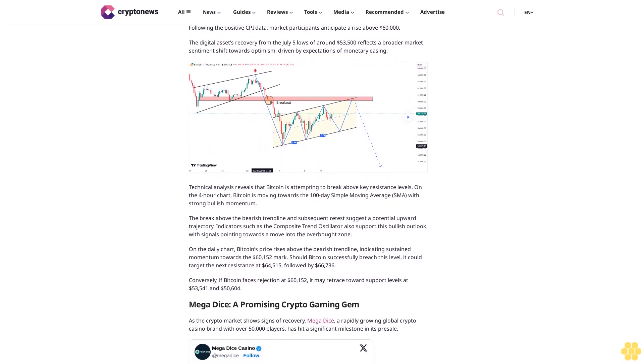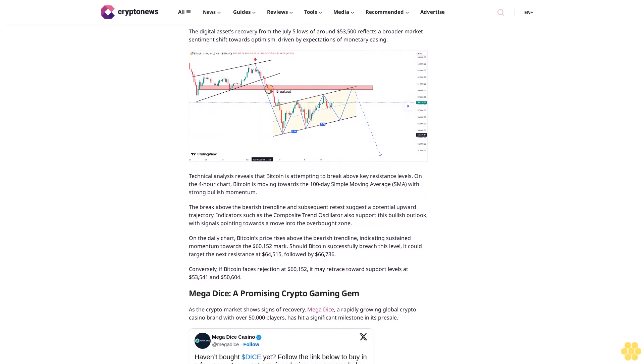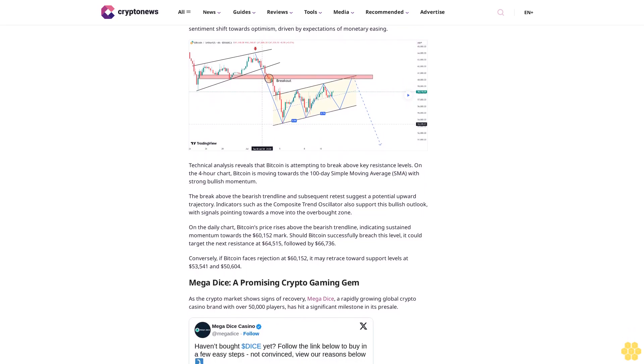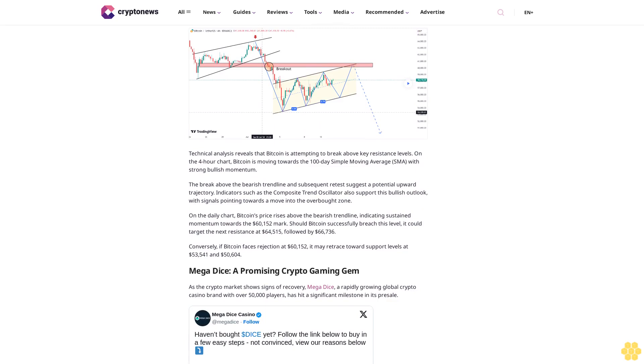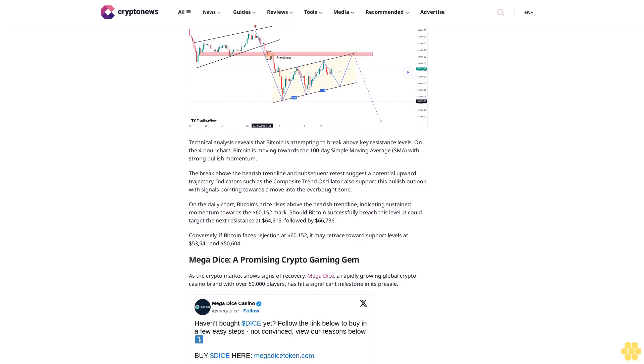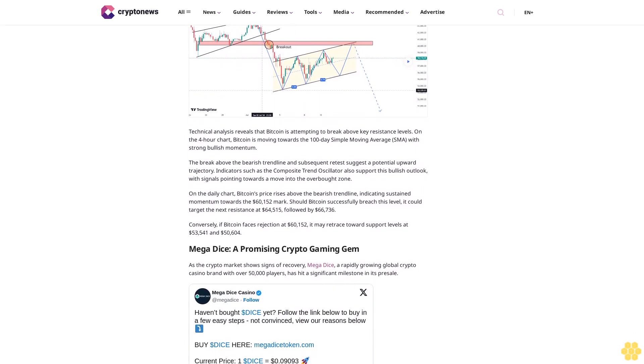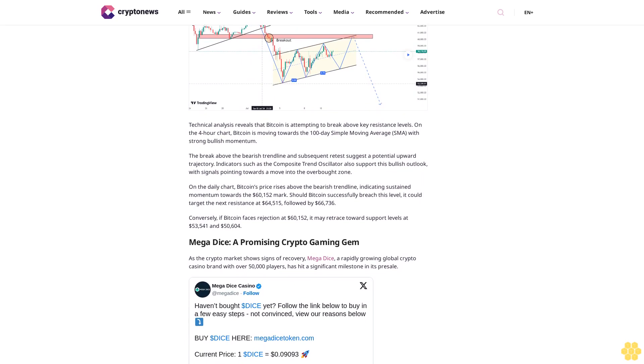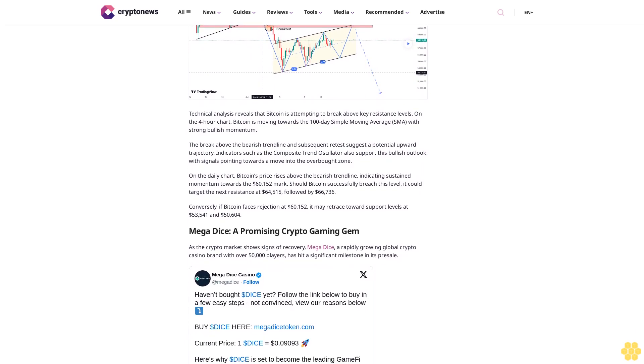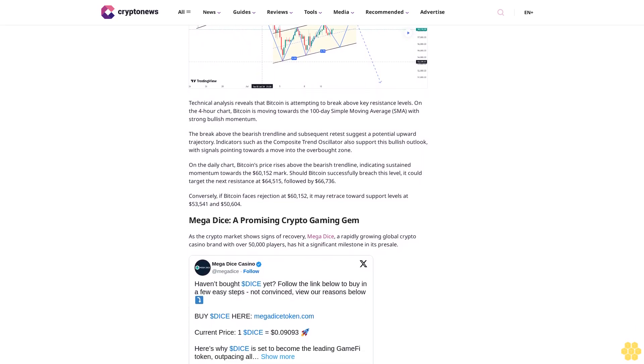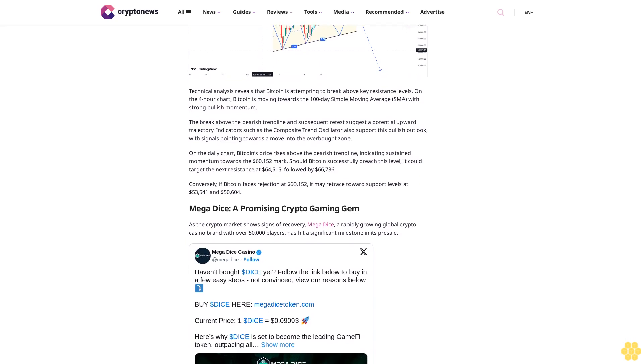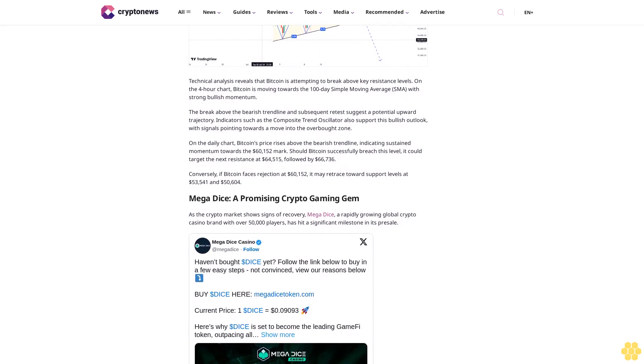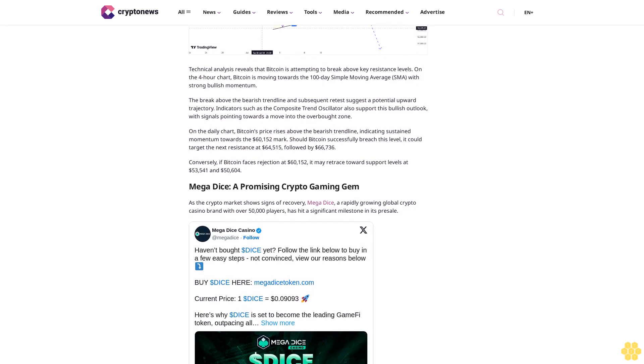Bitcoin is currently trading at above $58,000 and has shown signs of bottoming out following the positive CPI data. Market participants anticipate a rise above $60,000. The digital asset's recovery from the July 5 lows of around $53,500 reflects a broader market sentiment shift towards optimism, driven by expectations of monetary easing.